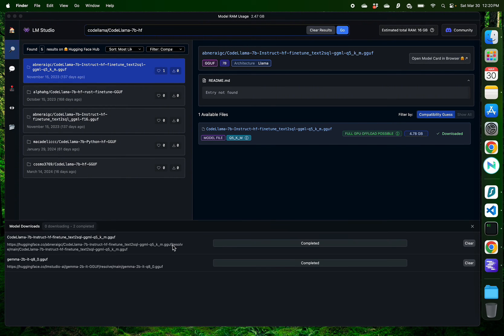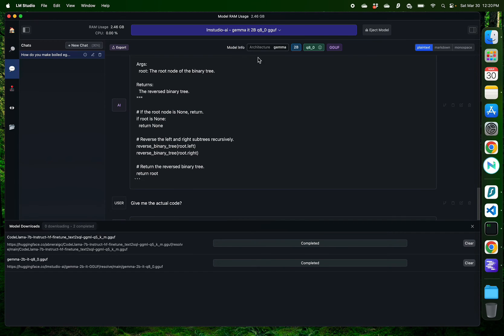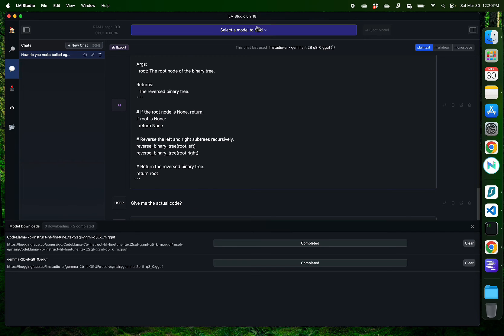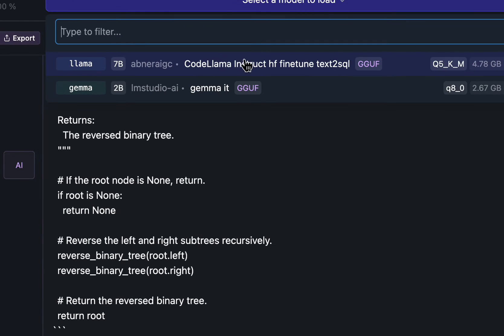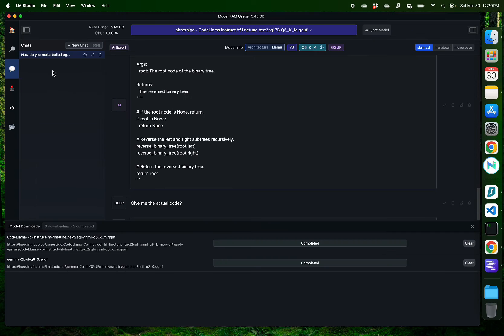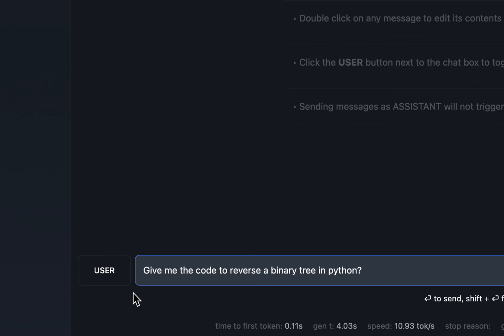Alright, now that my download for the CodeLama model is complete, I'm going to go back to my AI chat and eject that previous model which was Gemma. And download this new one which is the CodeLama 7B model. I'm going to create a new chat on the left. Give me the code to reverse a binary tree in Python.